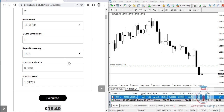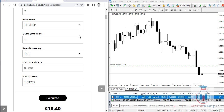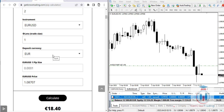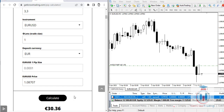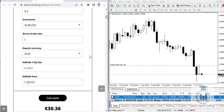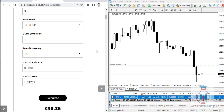You can use this pip calculator on the GetKnowTrading website for any instrument and change the deposit currency as needed. The pip value changes slightly because the calculator uses the current market price, which updates continuously. Also, the price differs slightly from one broker to another, but the pip value will be similar enough to use for any broker.